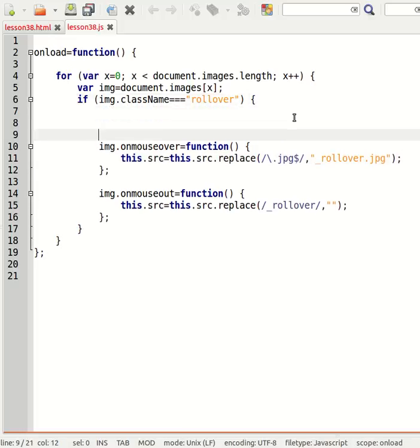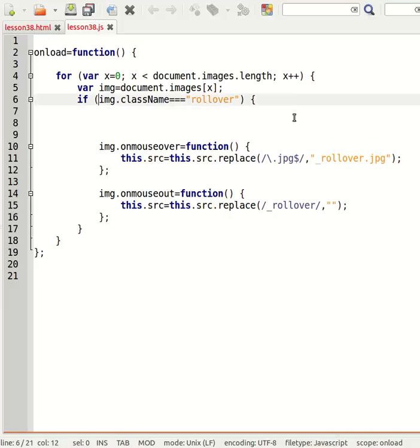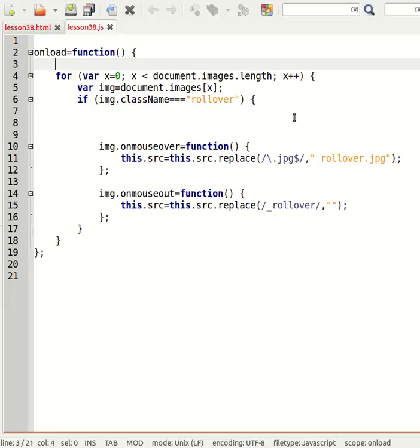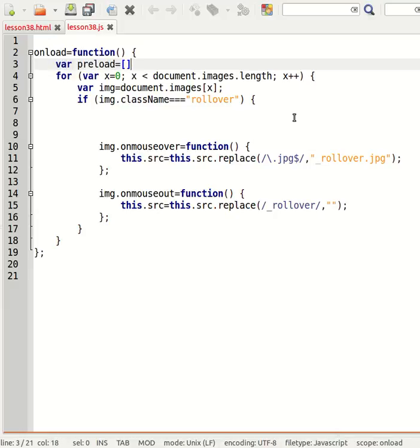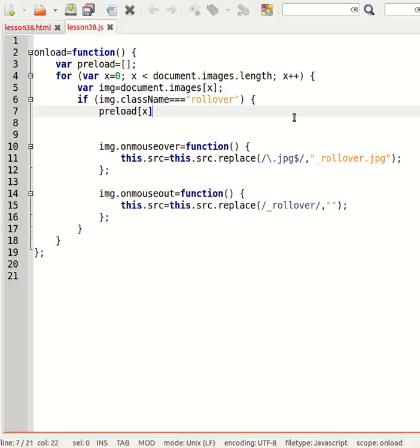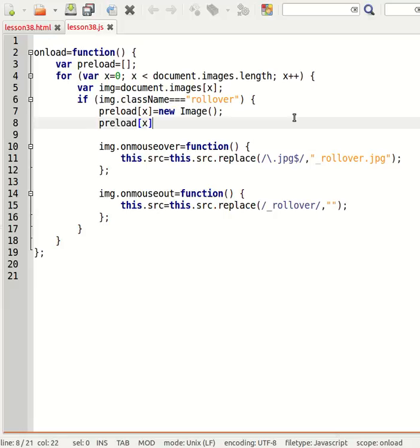So that means I need to create a preload array, and then I'll say preload[x] is equal to a new Image. And then preload[x].source is equal to, well I guess the easiest way to do this would be to say image.source, that's the existing source of the image.